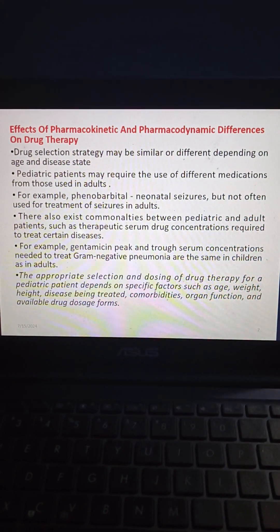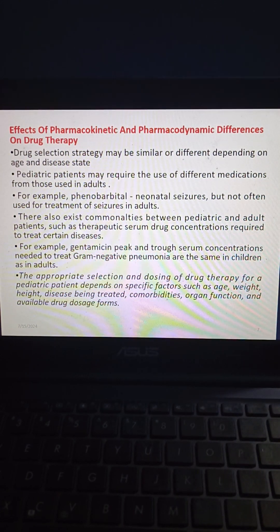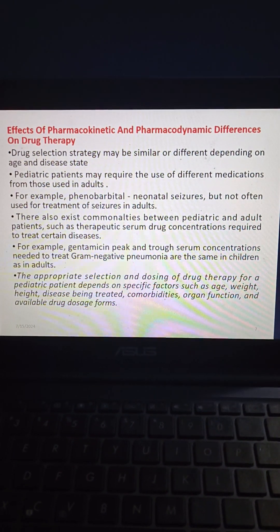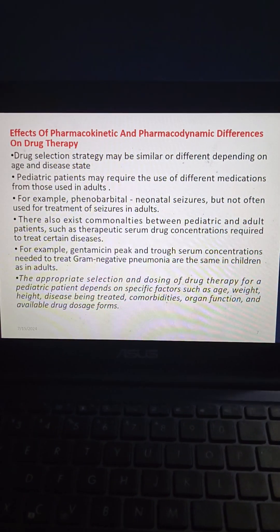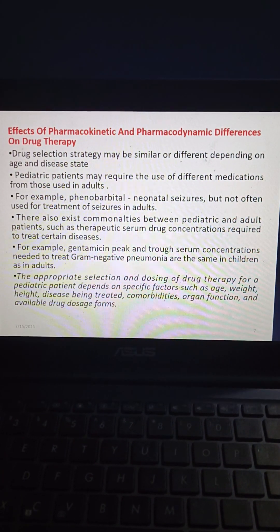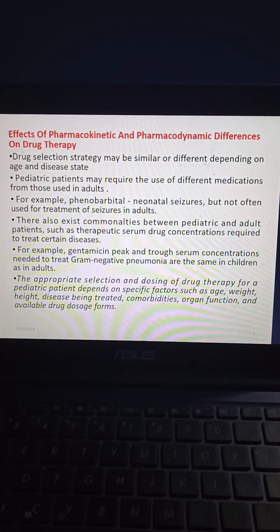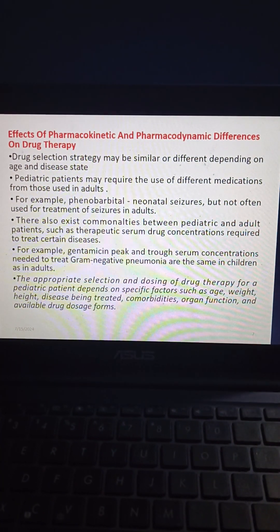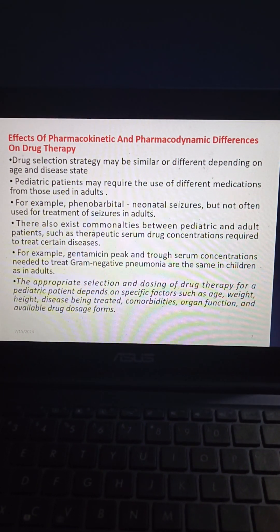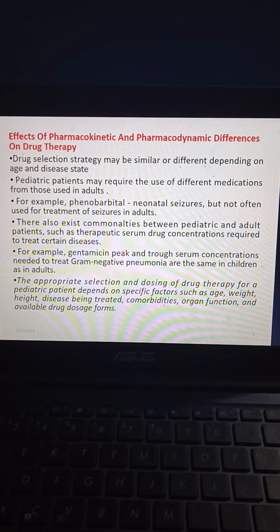Regarding effects of pharmacodynamic differences on drug therapy, drug selection strategy may be similar or different depending on age and disease state. Pediatric patients may require different medications from those used in adults — for example, phenobarbital is used in neonatal seizures but not often in adults. Commonalities also exist, such as therapeutic serum concentrations for gentamicin to treat gram-negative pneumonia being the same in children and adults. Appropriate drug selection depends on age, weight, height, disease being treated, comorbidities, organ function, and available dosage forms.